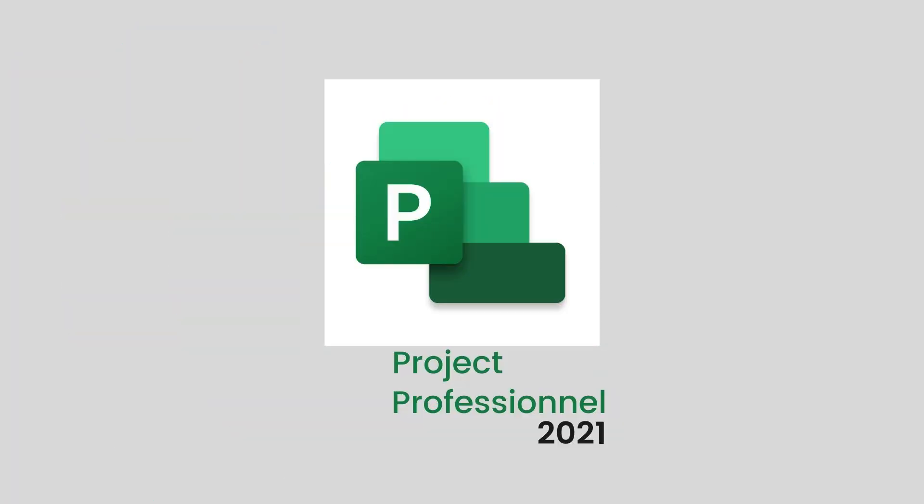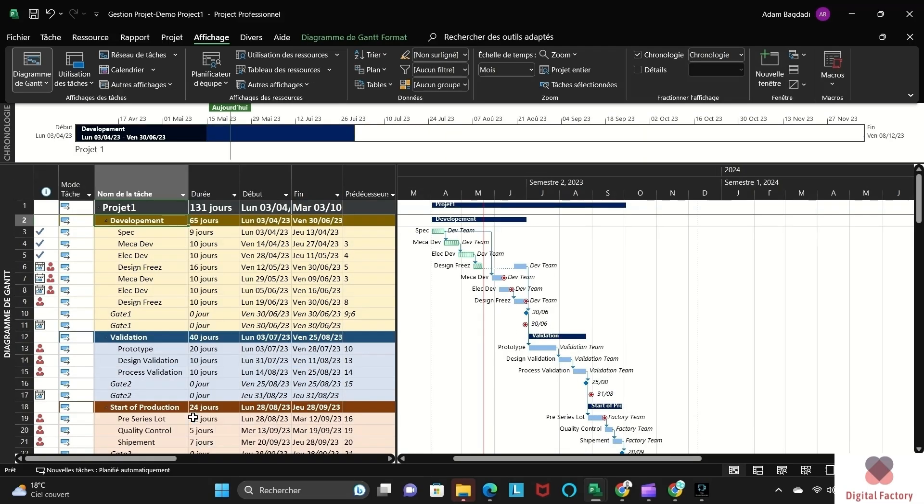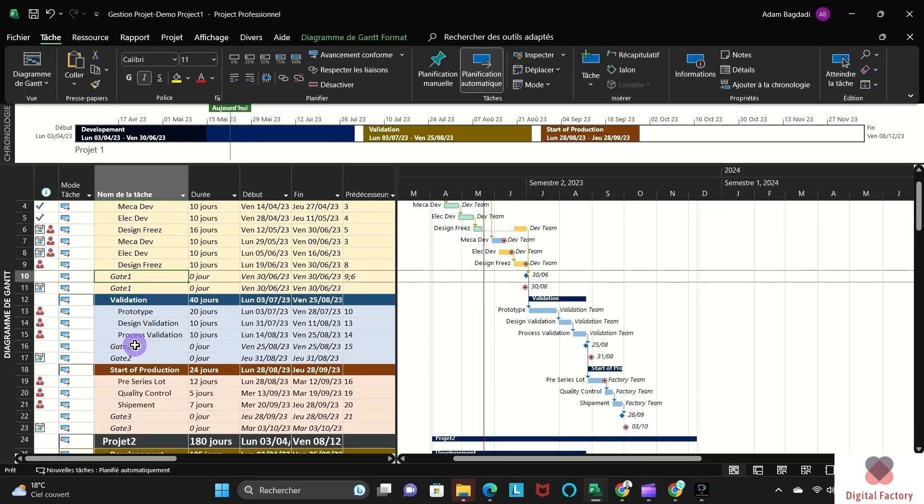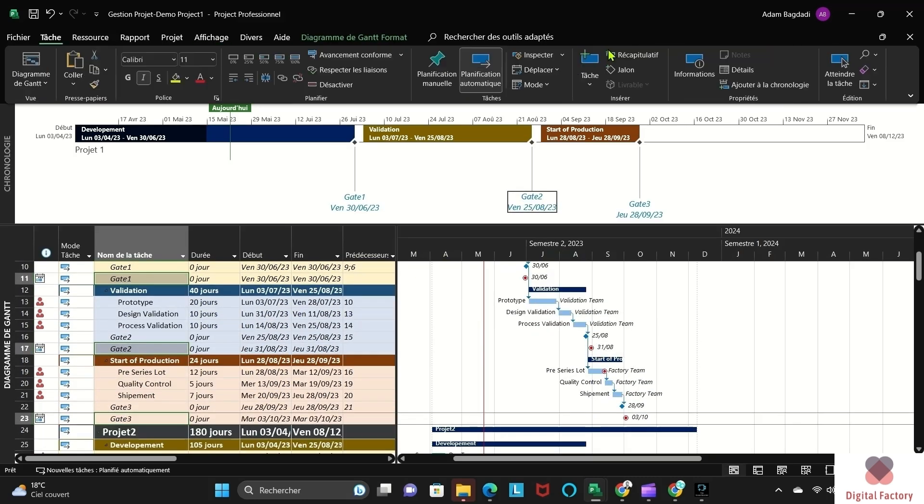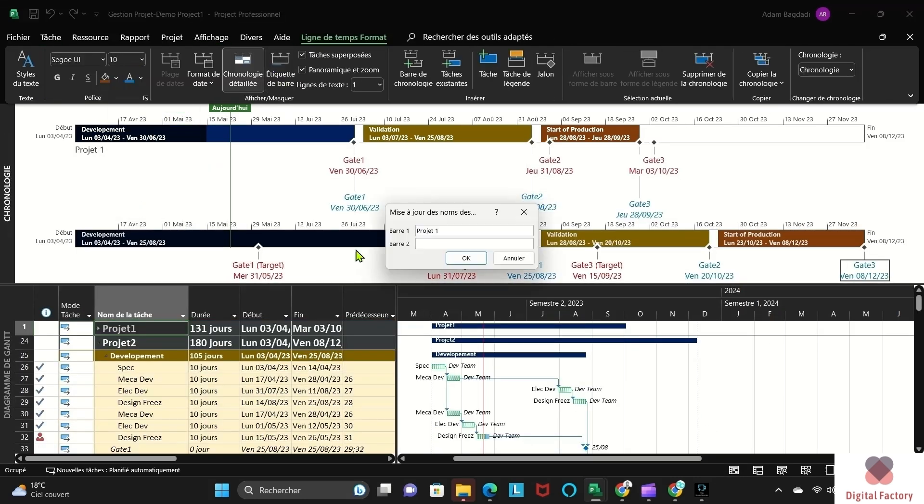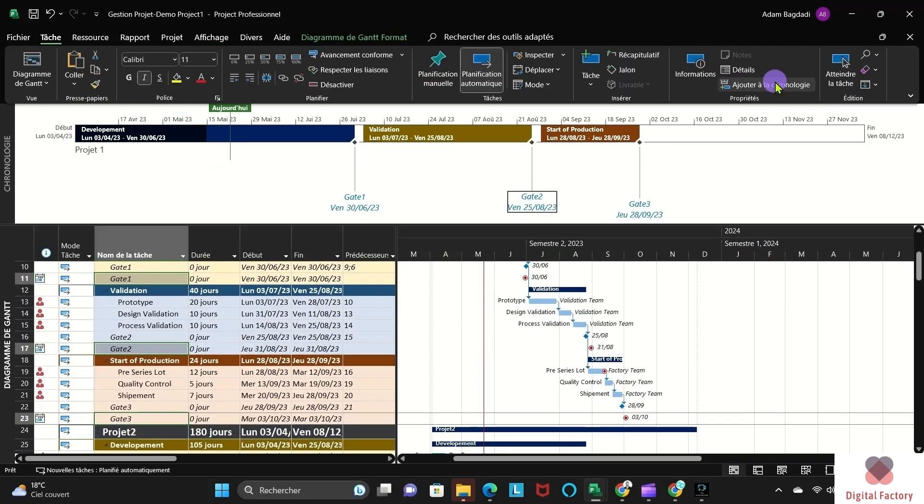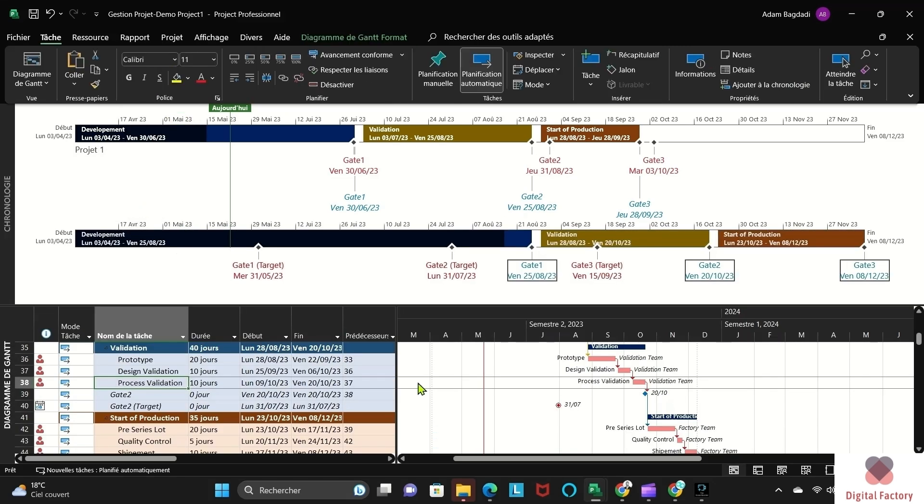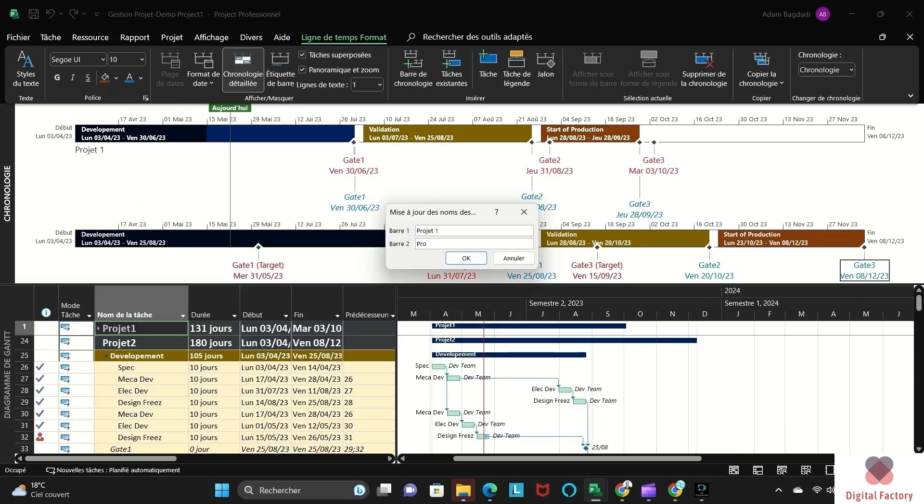In our top 7 project management tools, we present the MS Project Gantt template, designed to help you plan and track your project efficiently. Easily visualize tasks, deadlines, and dependencies for streamlined project execution.